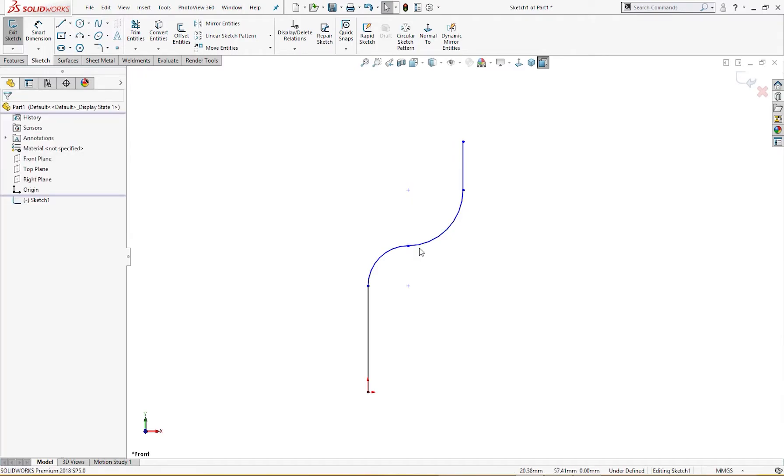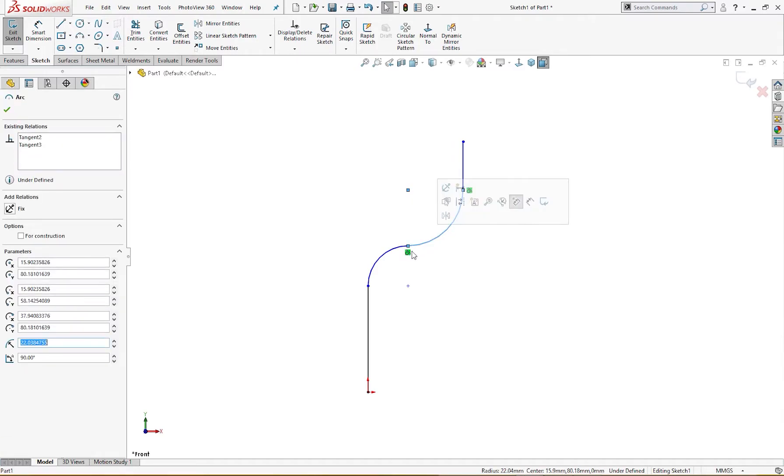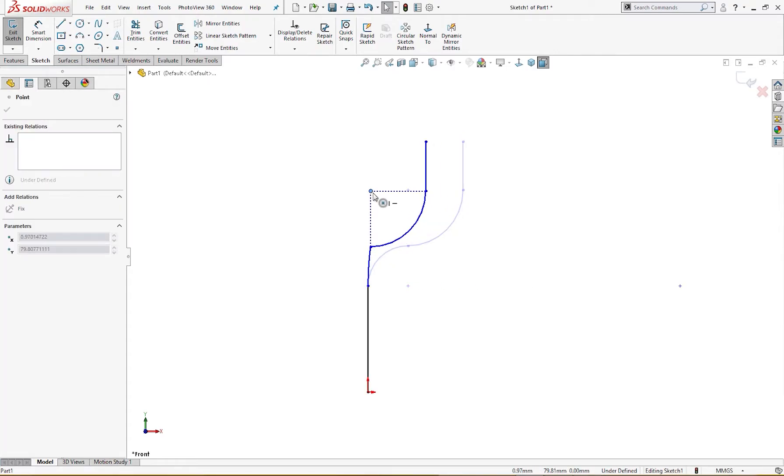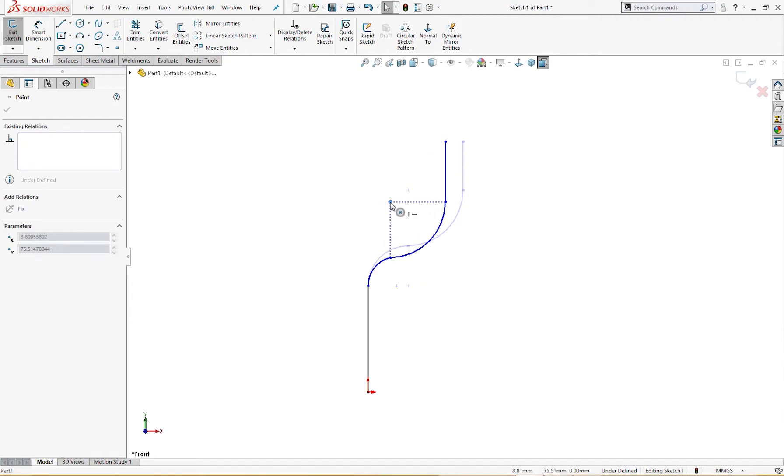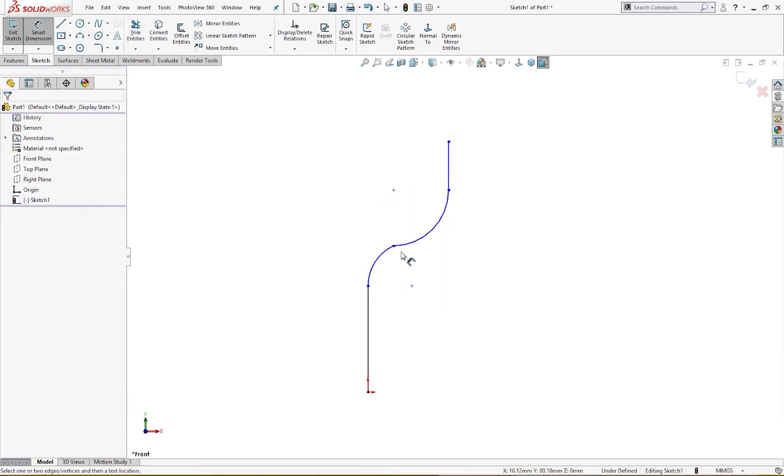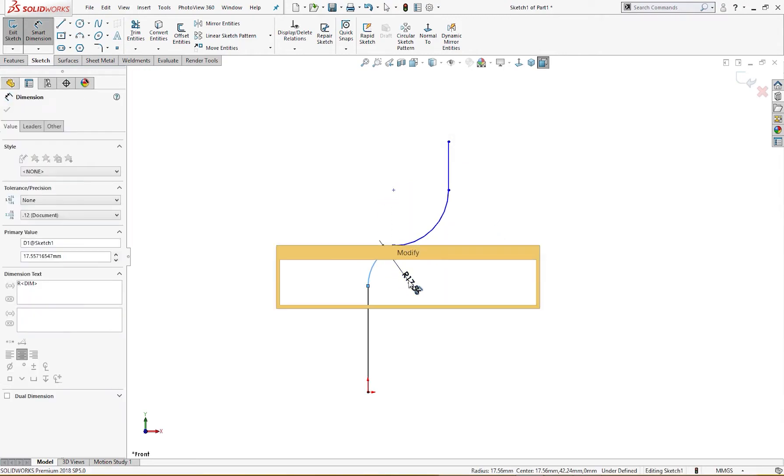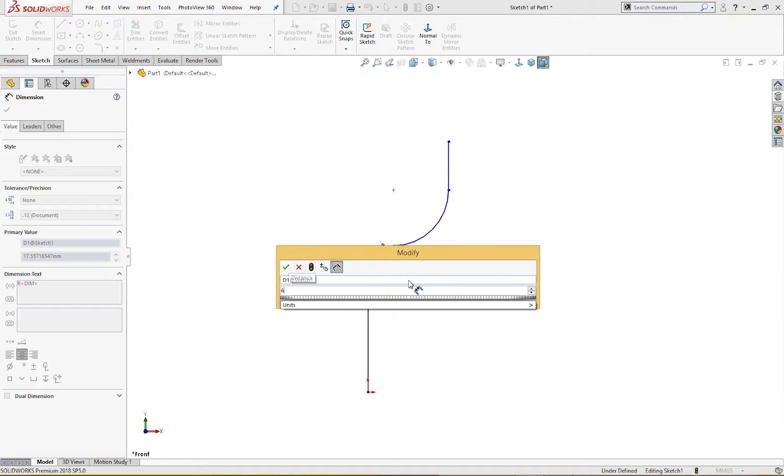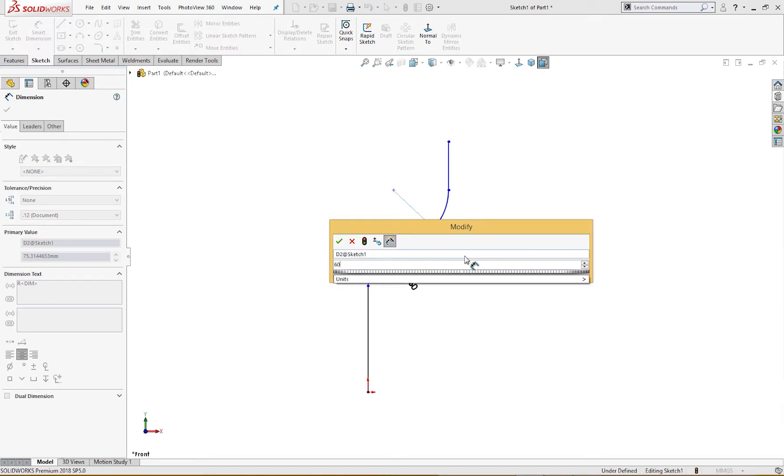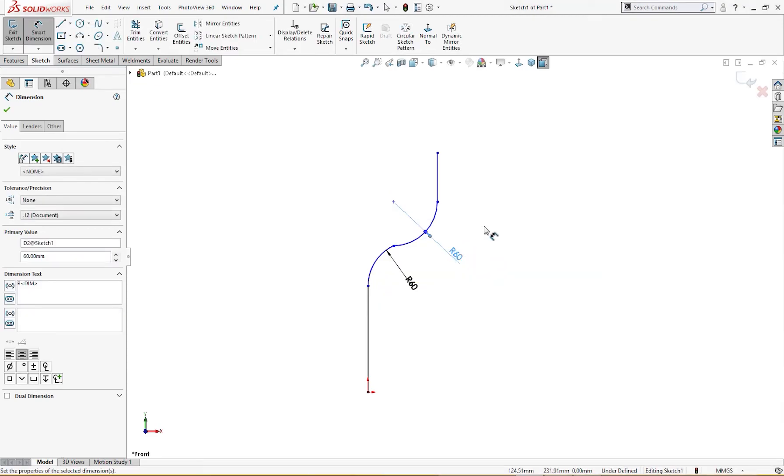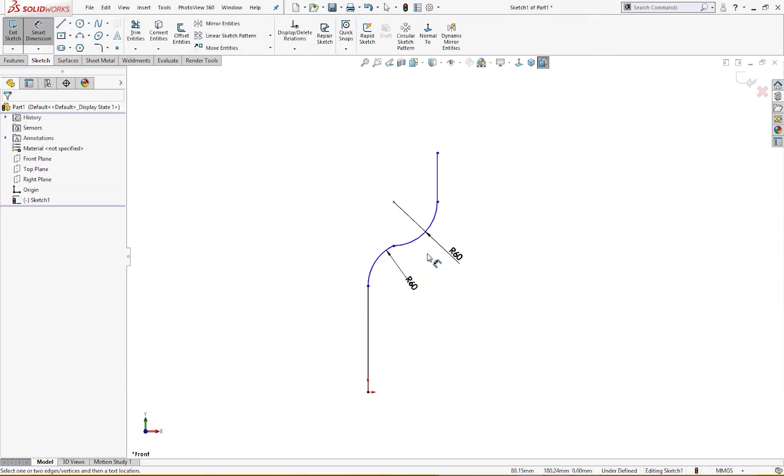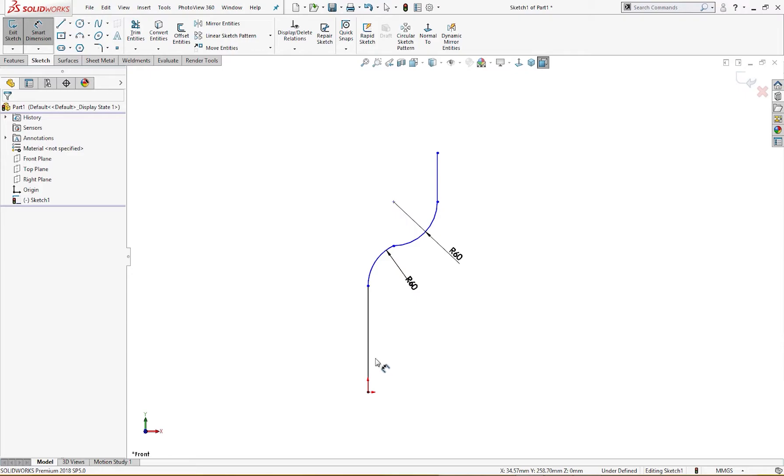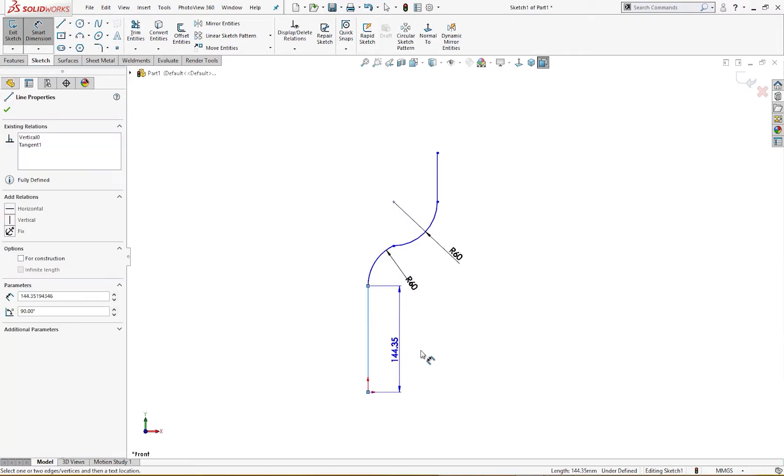So this and this. Let me remove this dimension first and I will drag it down here somewhere. Let me give it a dimension first. This is radius 60 and this is also radius 60. And this is 50 millimeter.